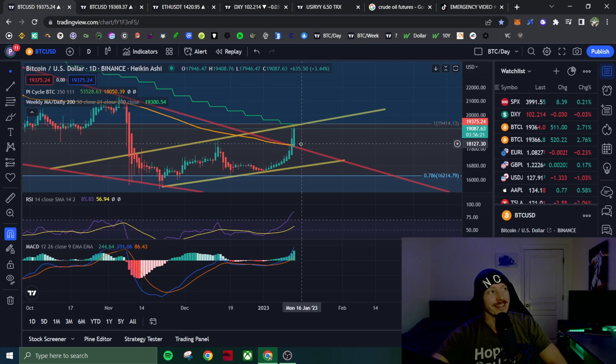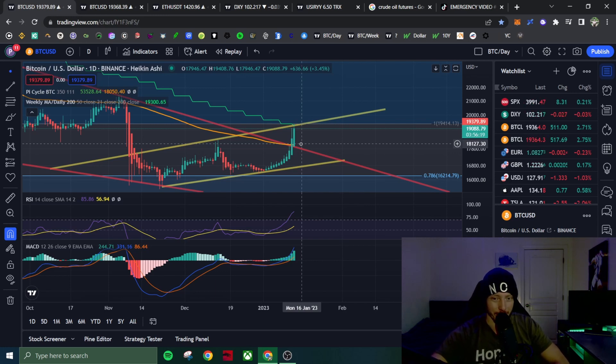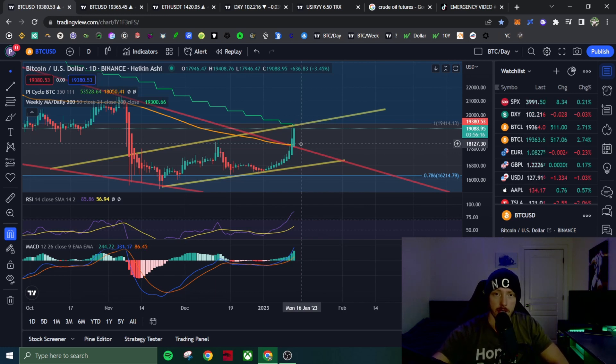I told people not to trade this breakout, that it mostly could get rejected. We did not get rejected. So if you traded the breakout, good for you. You made money.